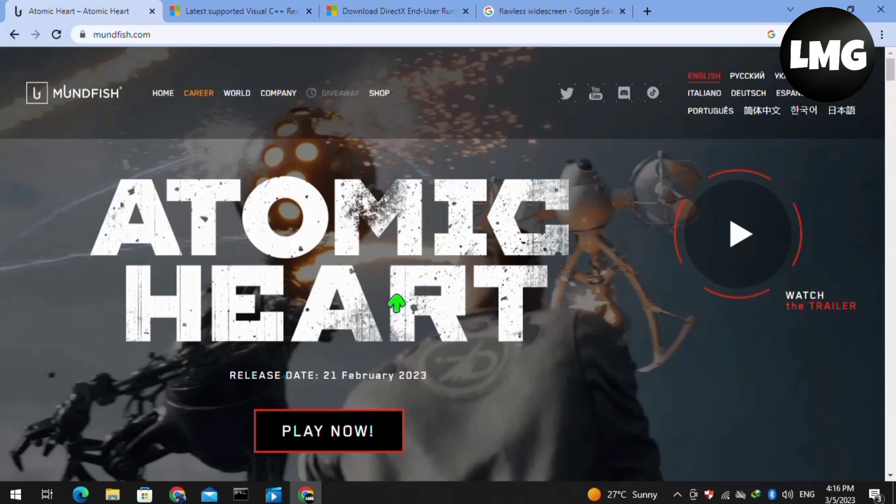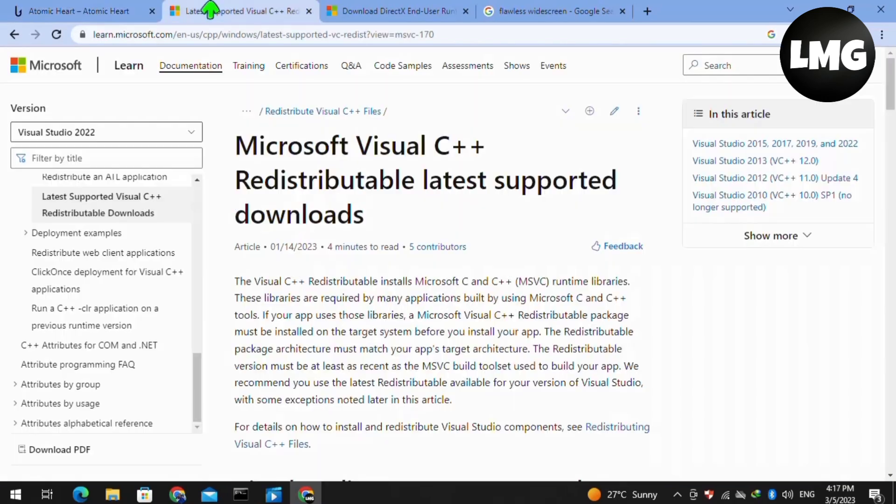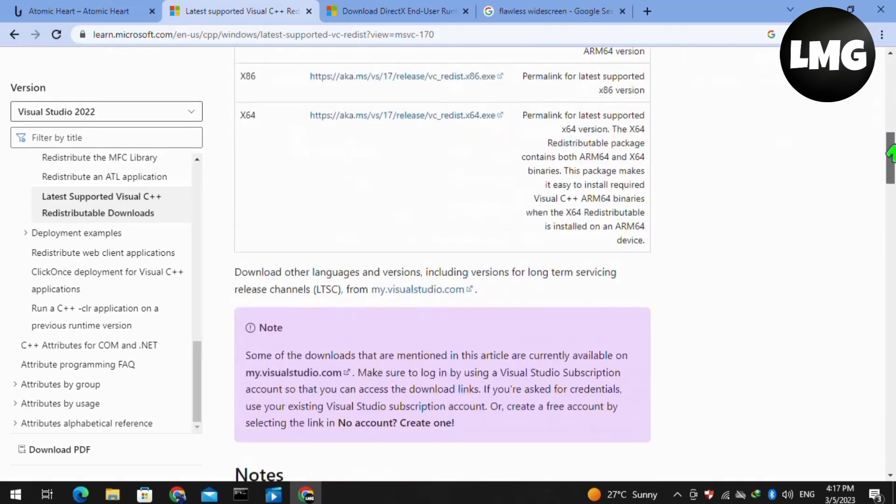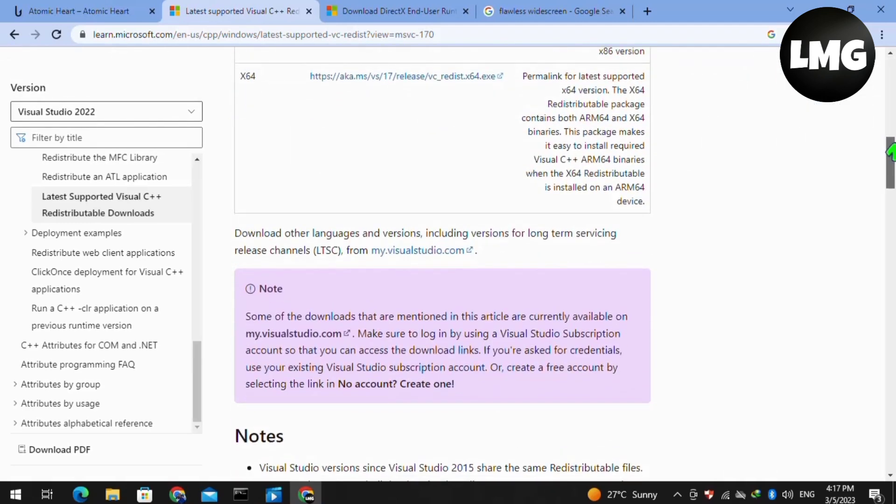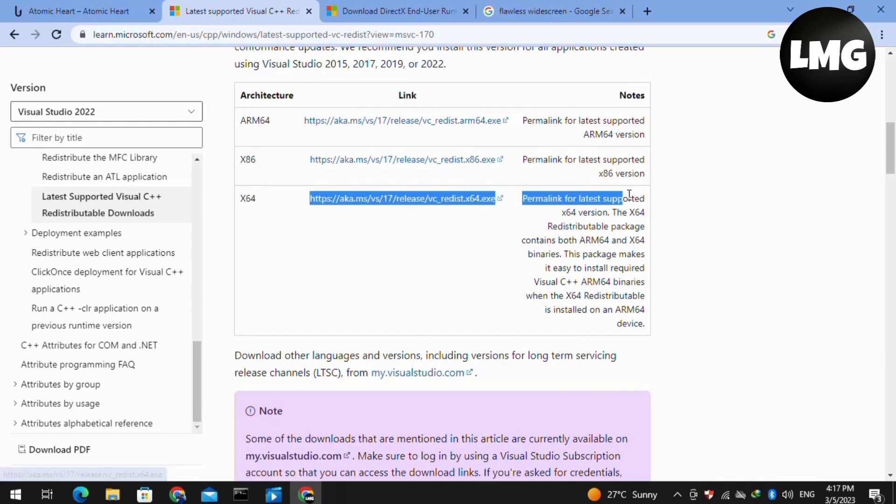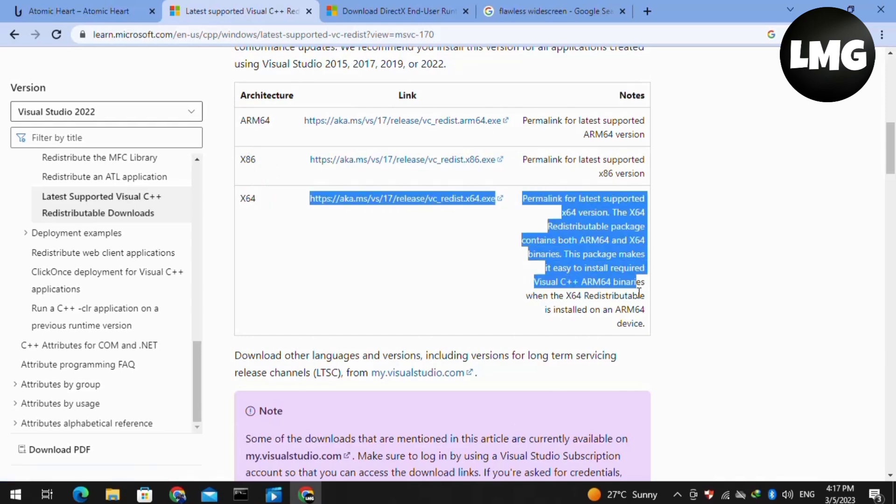Moving to the next solution, you have to open your Chrome browser or any browser and search here for Microsoft Visual C++. If you already have it in your PC, then make sure that it is updated. If not, then you have to install it according to your system's requirement.